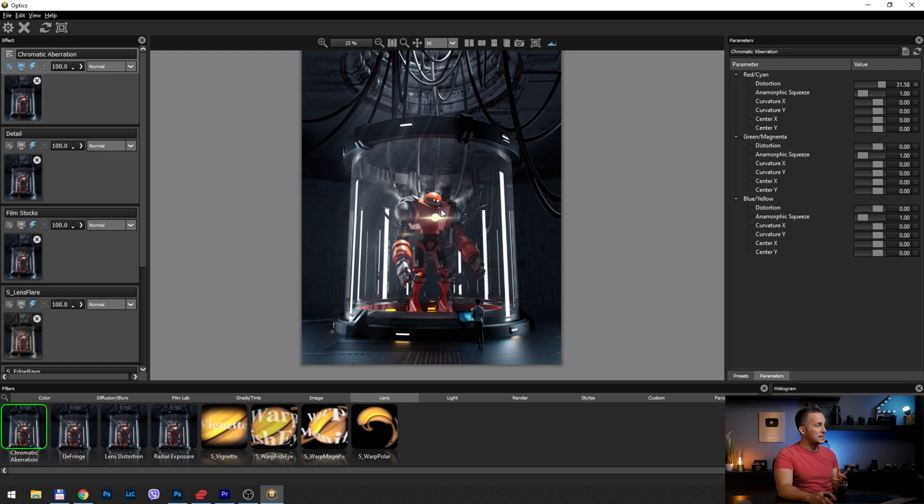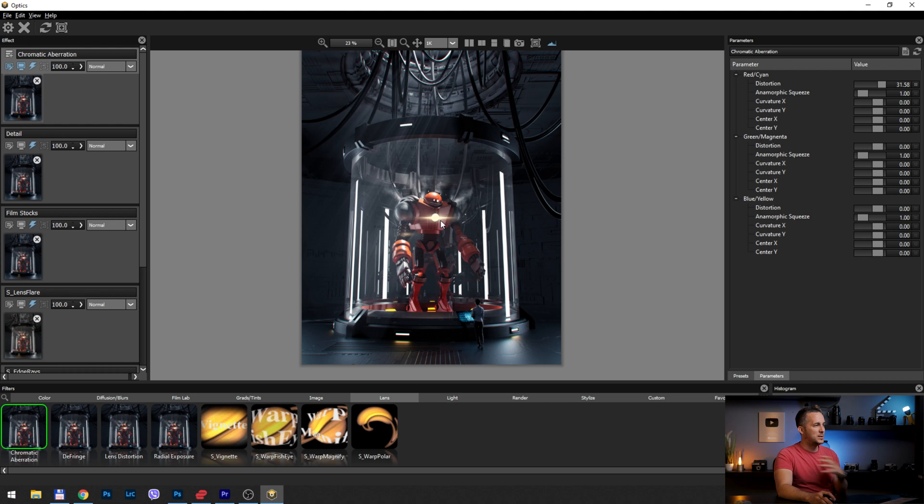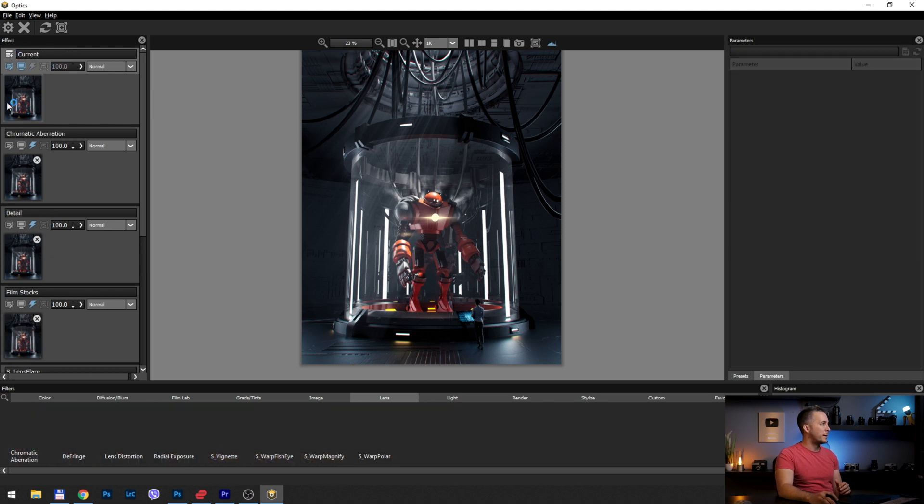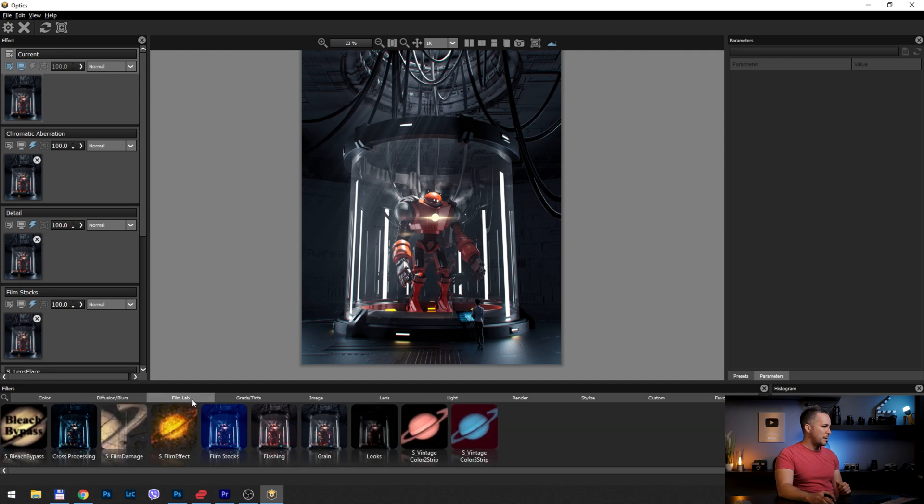Now, the only thing that I'm missing here is that grain that I personally love. A lot of people don't like grain, like to denoise the photo, but I really love it. So I will use that filmic grain, another new layer. And let's go to Film Labs and go to grain.